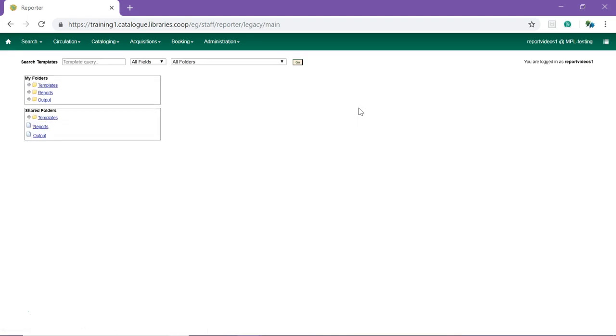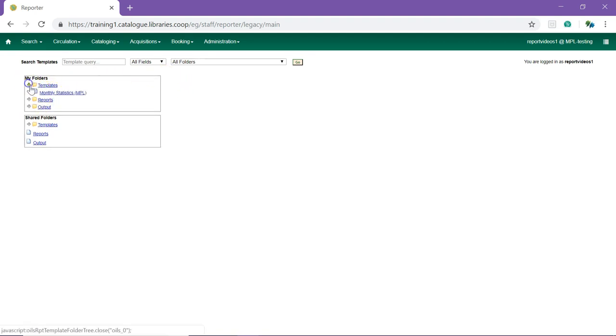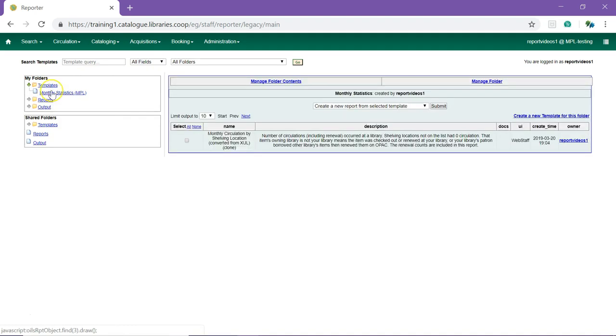Back at the main reporter screen, click on the arrow beside templates in the My Folder section and navigate to the folder containing the clone template. The template will display in the list.